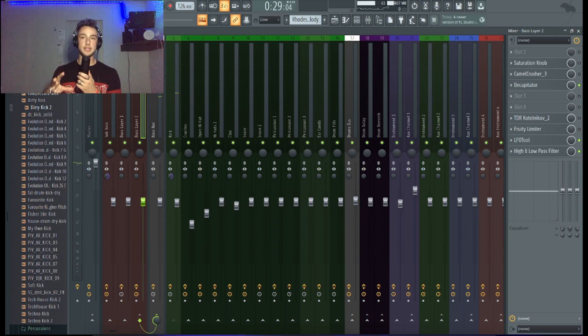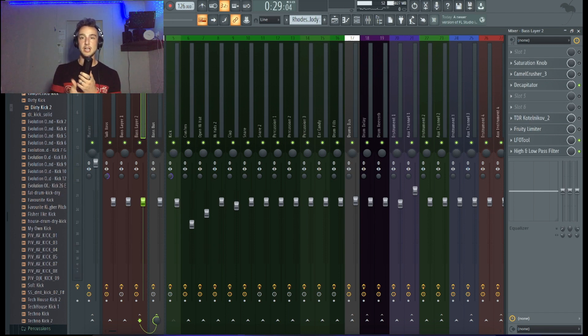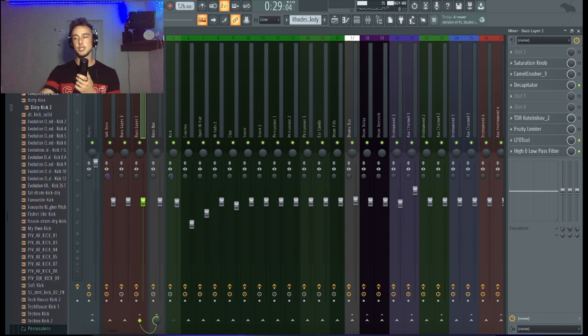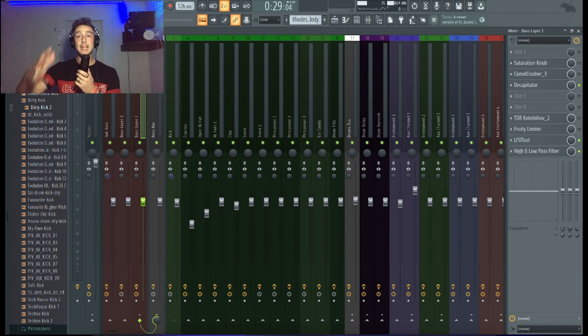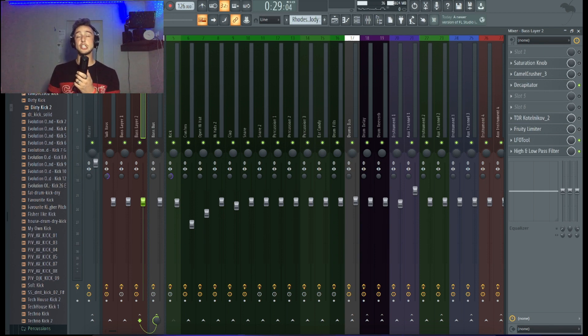Obviously the main thing is the sound selection, and after that comes the mixing, and after that comes the compression, etc. But if you have the right sound and then use the saturation, it's going to make everything sound more fat.